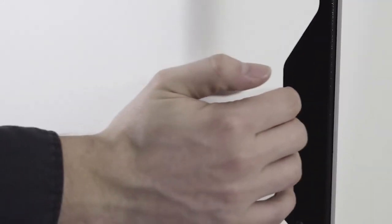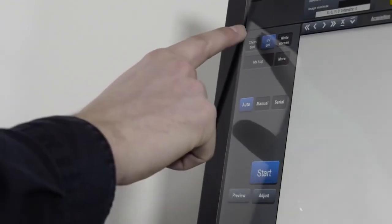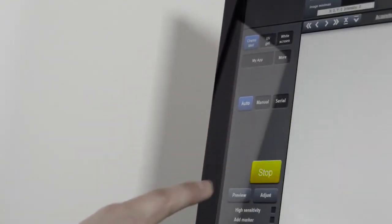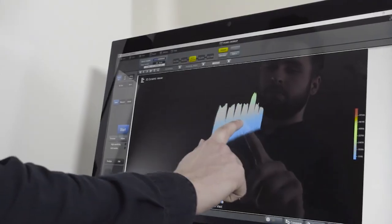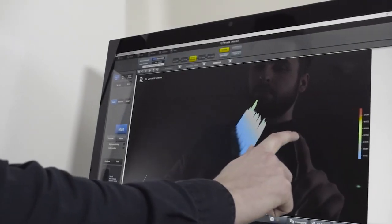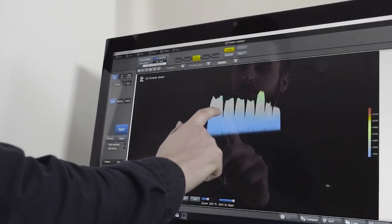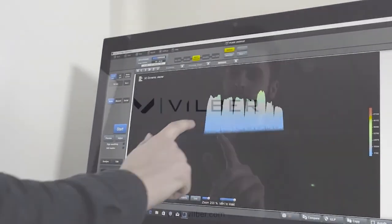transilluminators to be used for gel documentation. License-free PC software includes one-click imaging as well as 3D dynamic scan visualization.